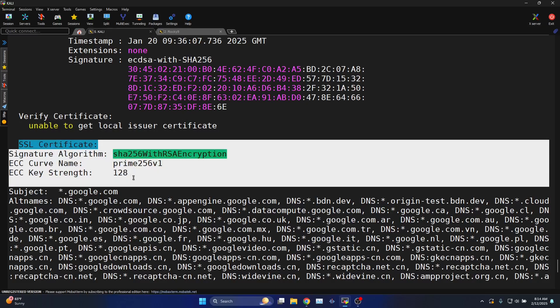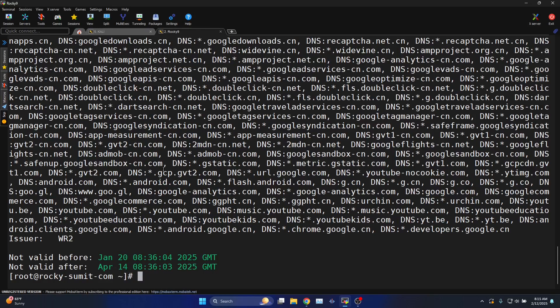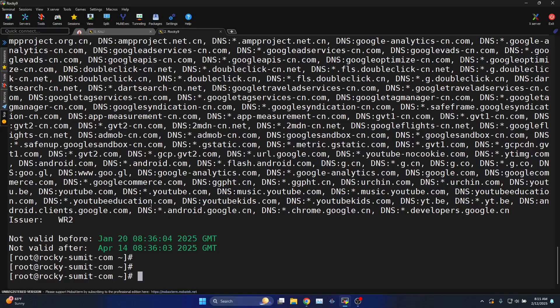To install SSLScan on Ubuntu machine you can use the command apt install sslscan.